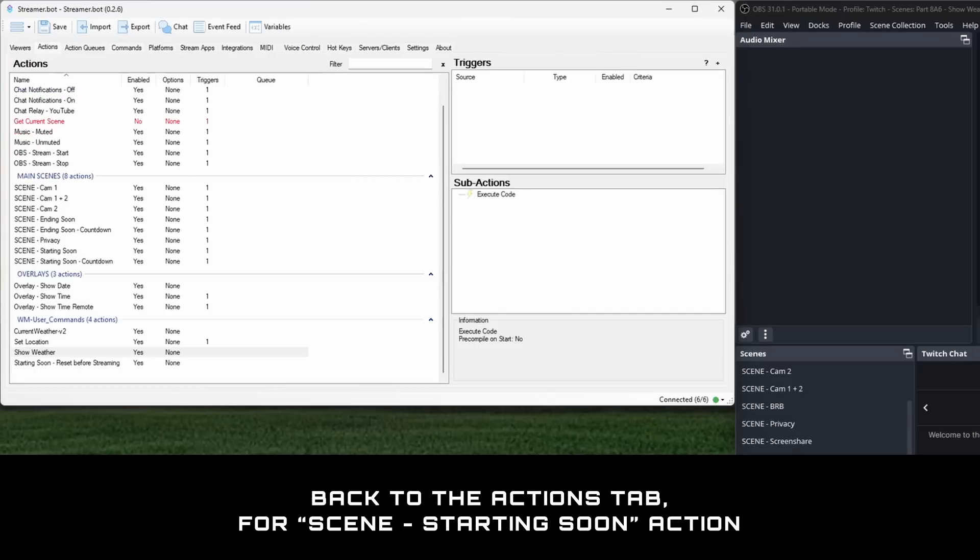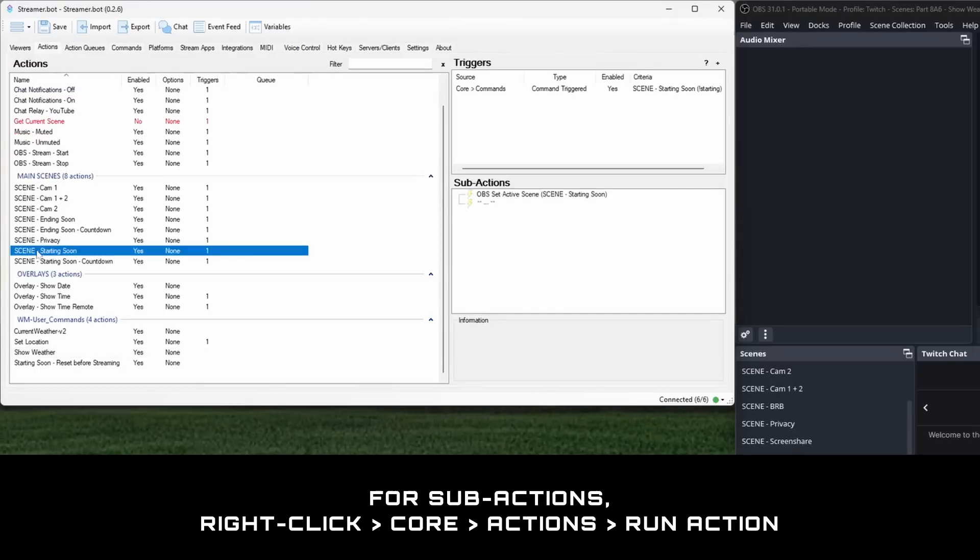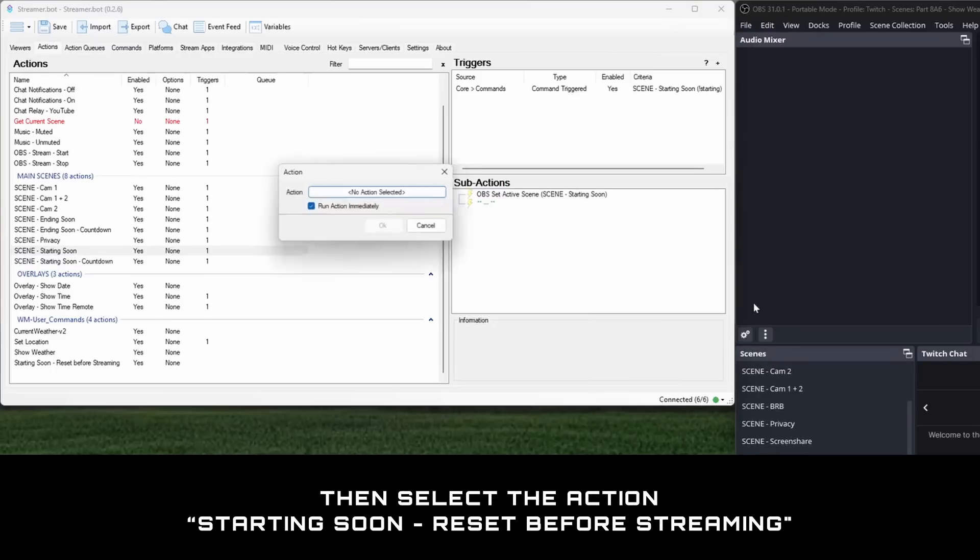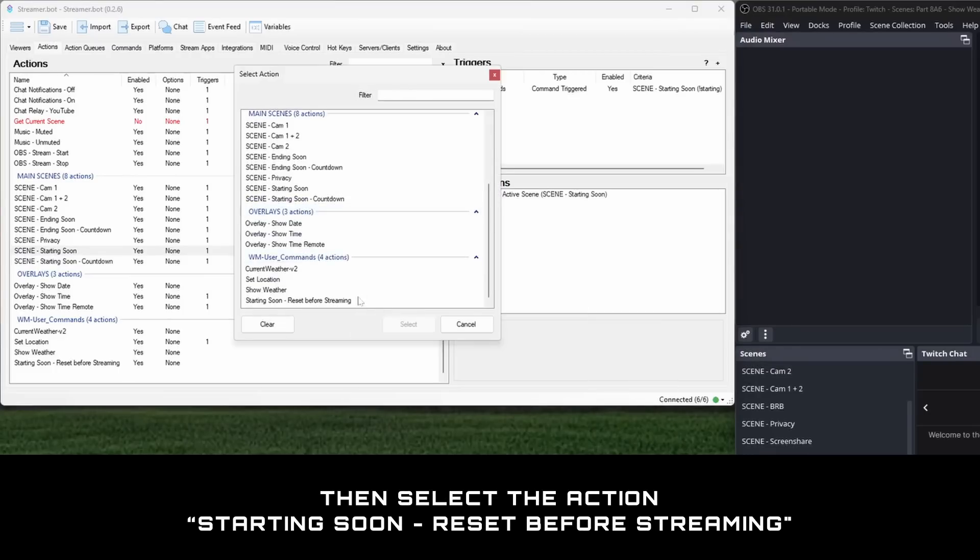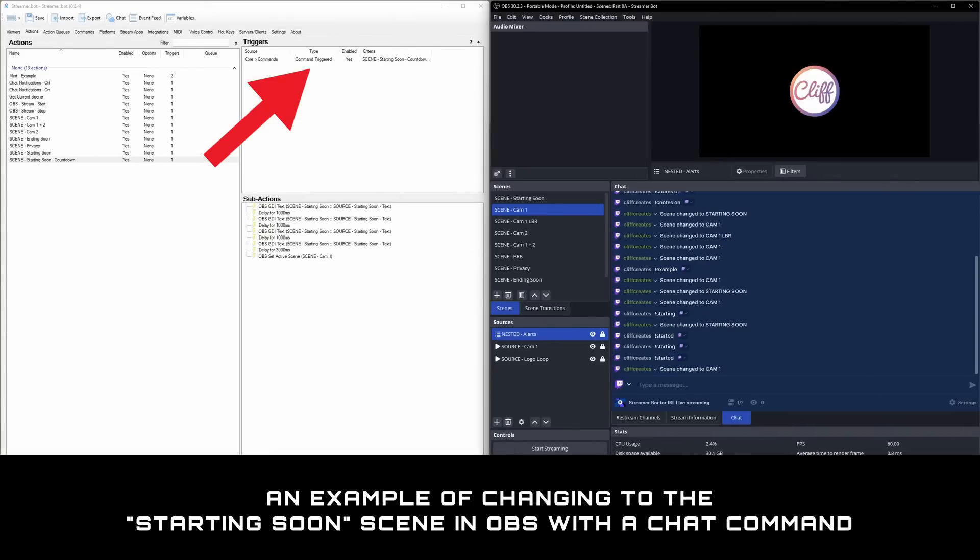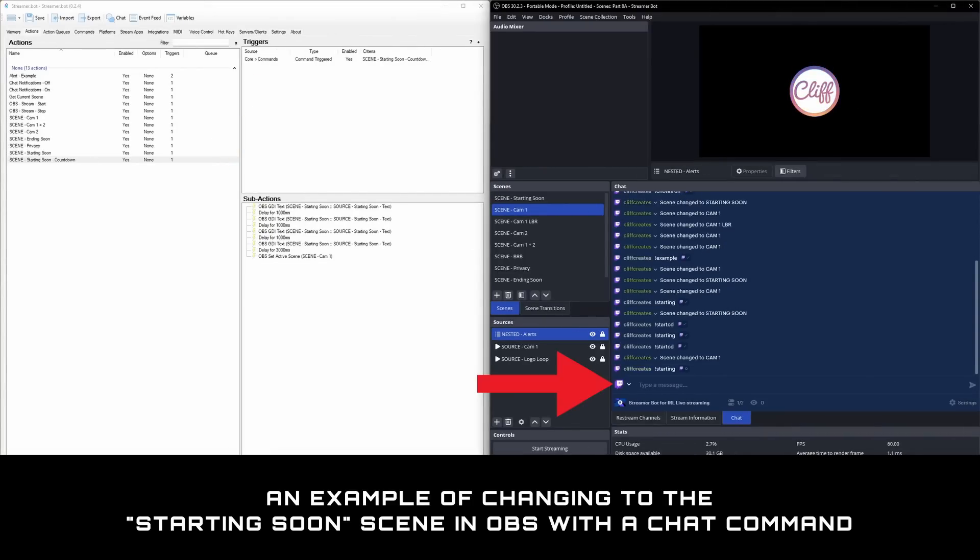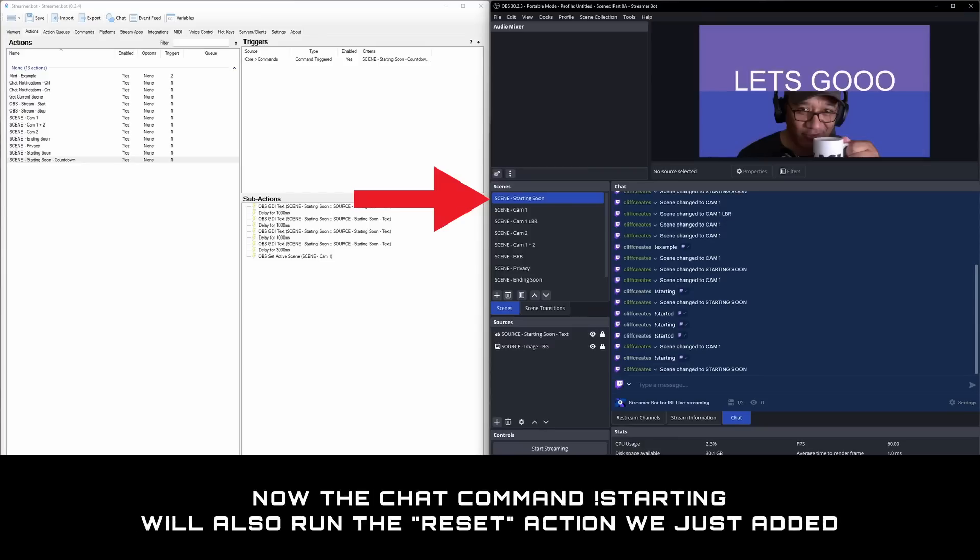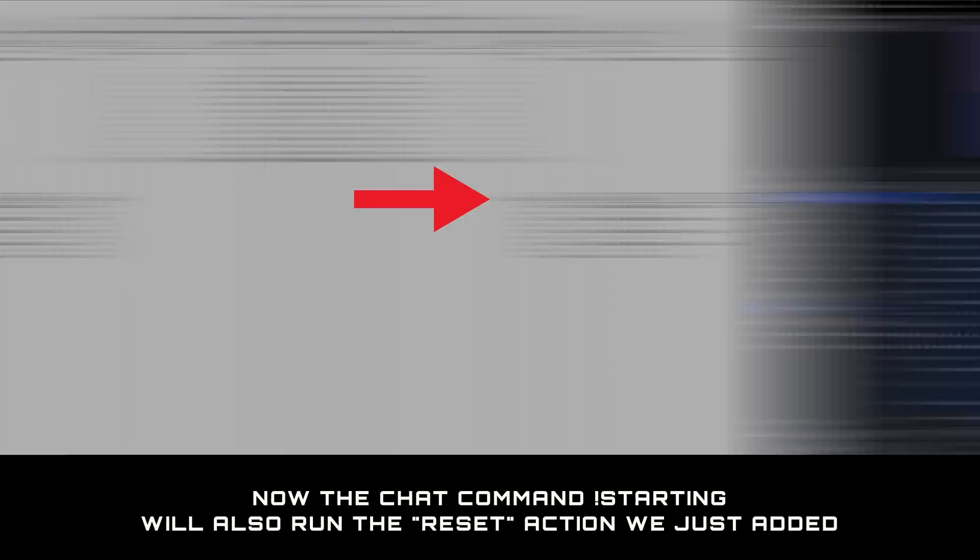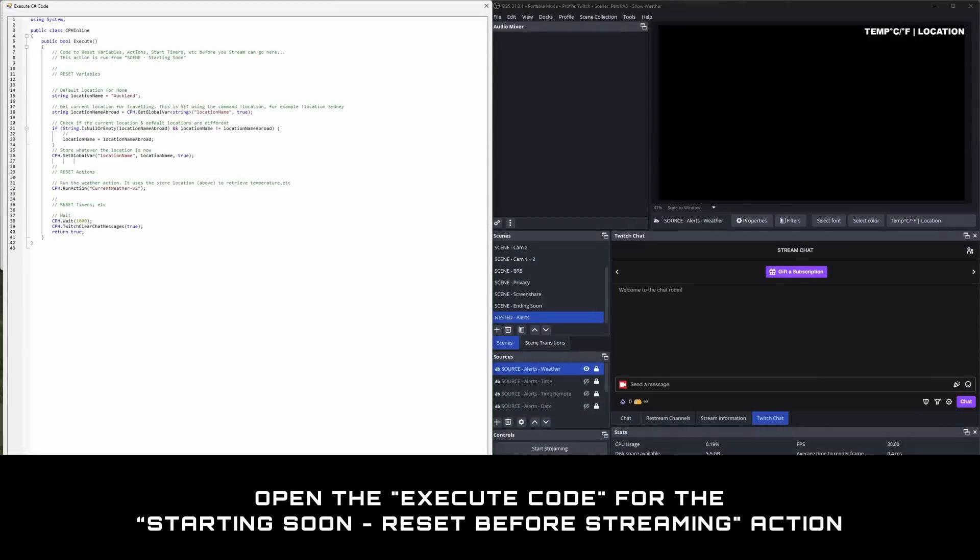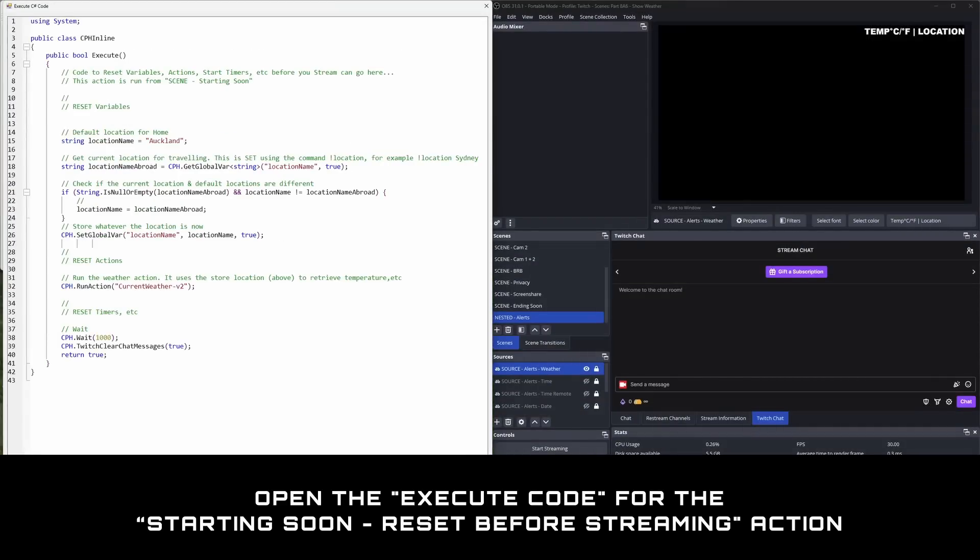Back to the actions tab along the top, select the action for scene starting soon, and for sub actions, right click, core actions, run action, then select the action starting soon reset before streaming from the drop down box. In an earlier video we set up a chat command to change scenes in OBS to scene starting soon, which can be one part of your starting soon sequence. The other part, as we've just added, can be to reset any variables, filters, etc.